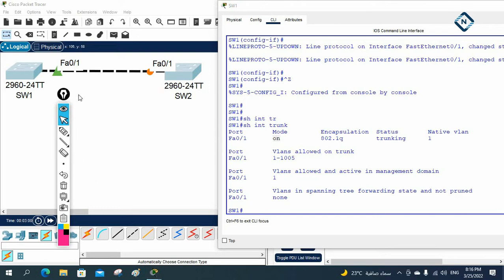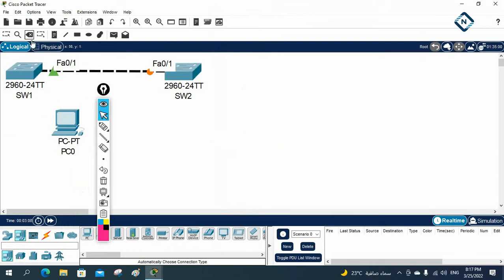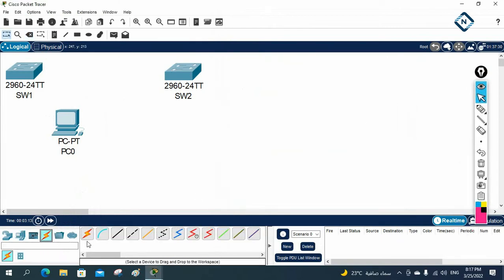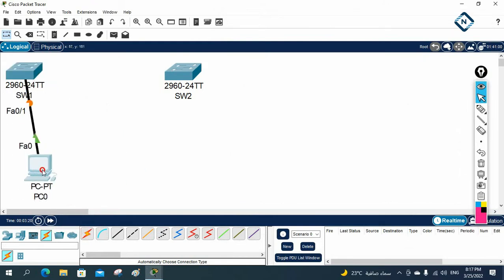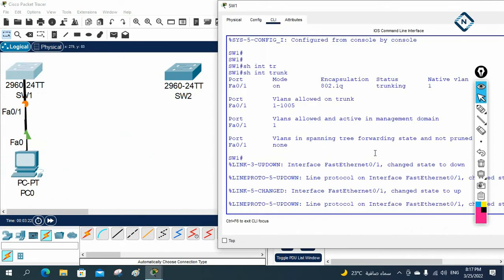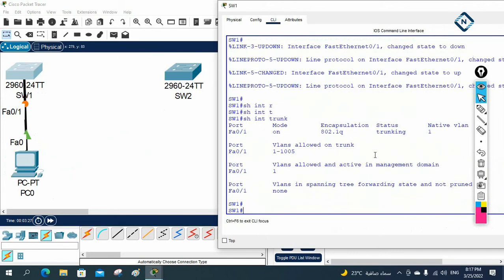Imagine later you have a computer and you are connecting the computer to this port — fast ethernet 0/1. Some students have confusion, that's why I am showing here. Imagine you have a computer and you are connecting to fast ethernet 0/1, but this fast ethernet 0/1 is a trunk. You have this interface as f0/1, and now you need to remove this interface from that trunk.